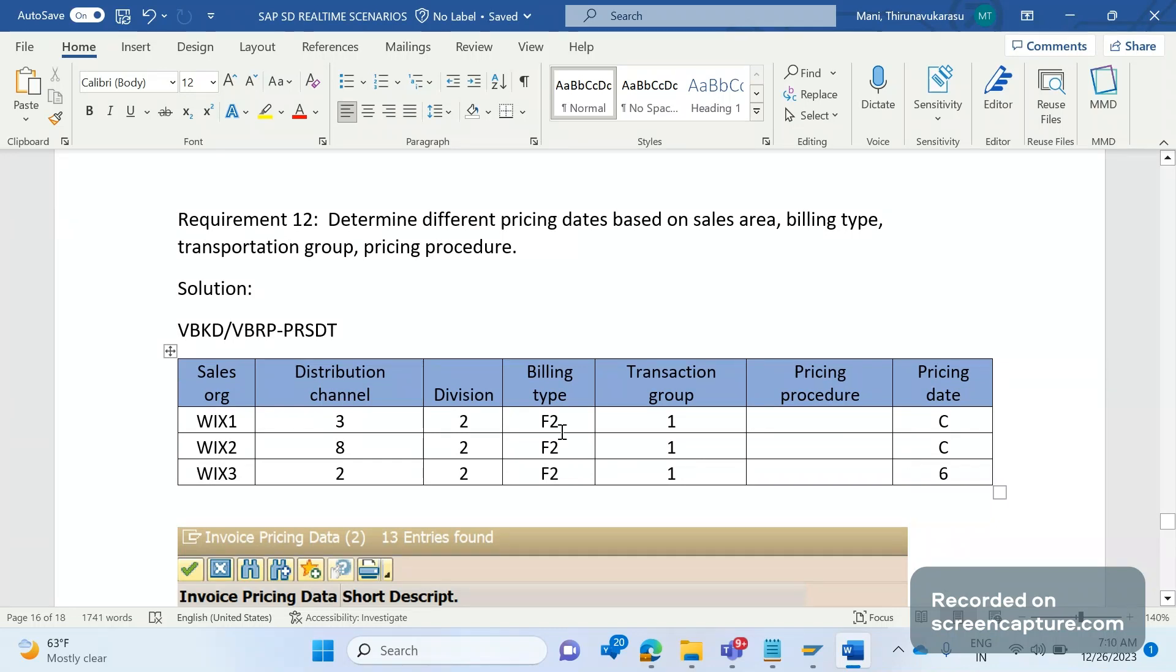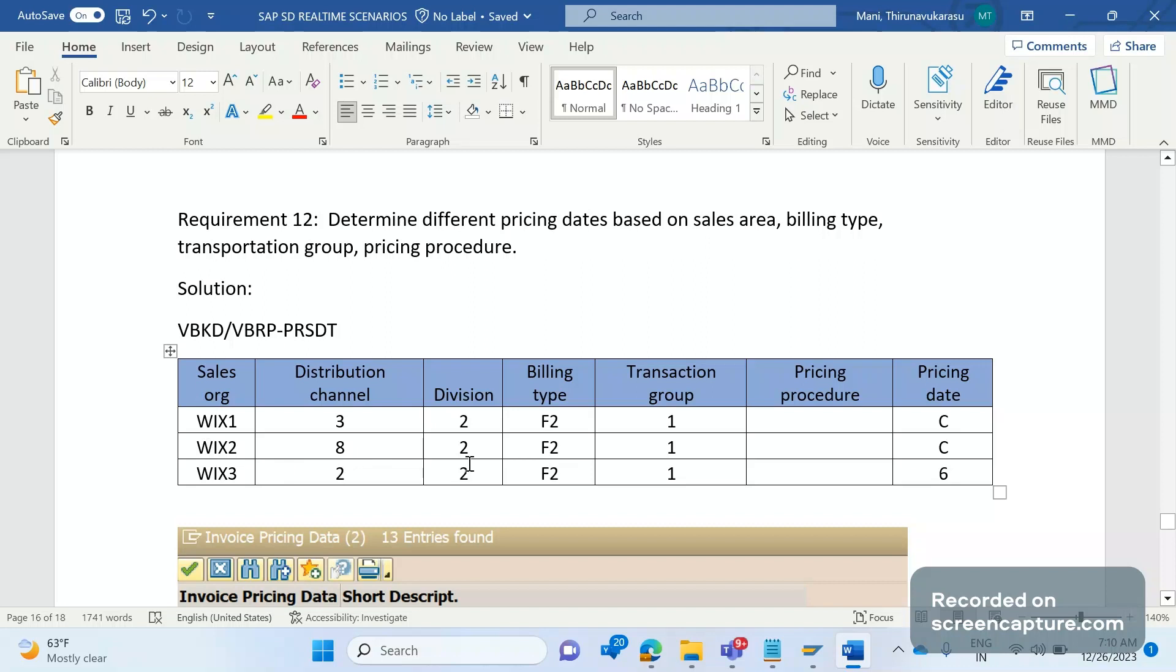Based on these combinations they want to determine the pricing date. Billing type is F2 only but based on different sales areas. The first one is distribution channel 3 and WI1 and 2, here they're expecting C. In case of WI2 8 channel and 2 division and F2 billing type they're expecting C again.